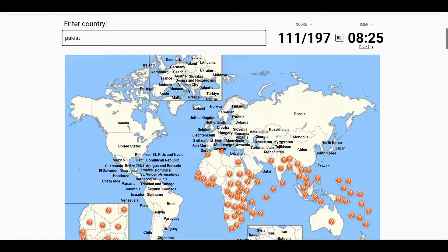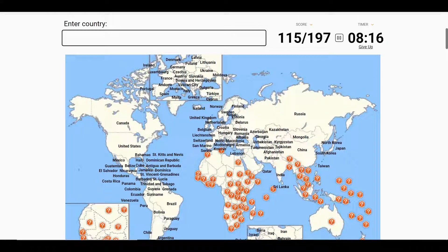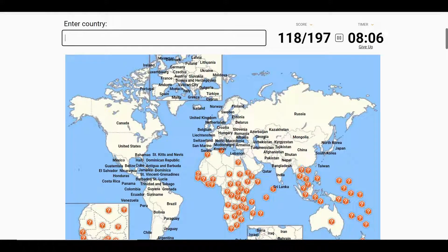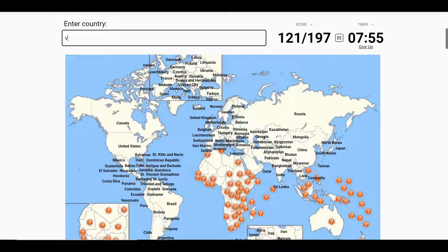I have Pakistan next — that completes our central Asian countries — with India, who borders Sri Lanka to the South. Into the North: Nepal, Bhutan, and Bangladesh, which I almost forgot. We have Myanmar, which borders Thailand and Laos to the East. We then border Cambodia and Vietnam.